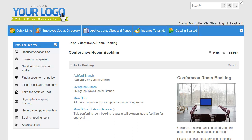Hey everyone. This is an example of how you can use the Events Calendar to create a conference room booking application. This is a pretty common need among our customers, allowing users to view which rooms are available and make a reservation.